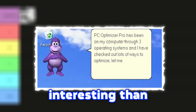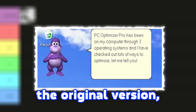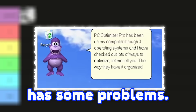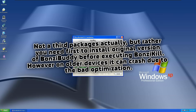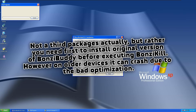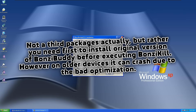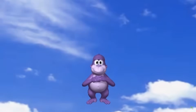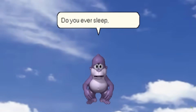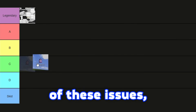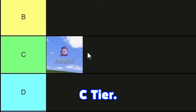Yes, it is much more interesting than the original version, but it has some problems. For example, you need to install some third-party packages in order to make it work properly. And even after implementing these packages, sometimes it just doesn't want to work, which is a shame. So because of these issues, C tier.